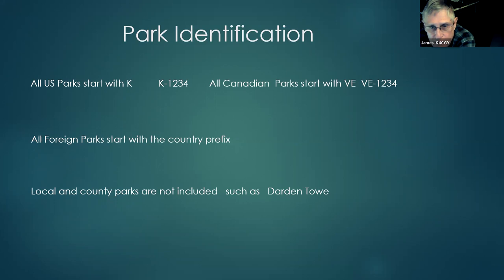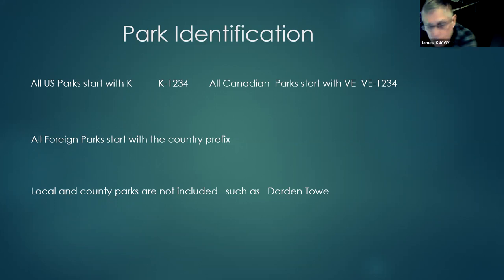Each park has been identified as the name of the park and has been given a K number or a VE number or whatever.